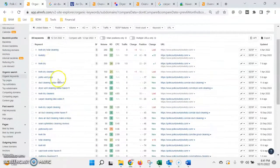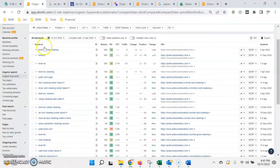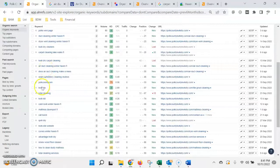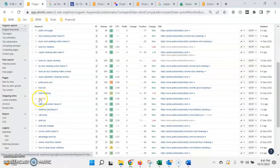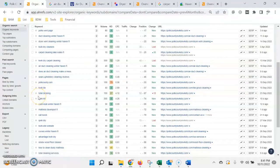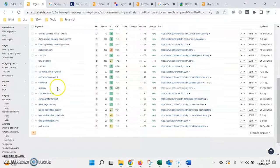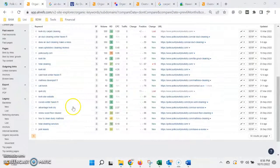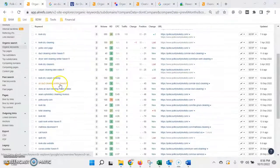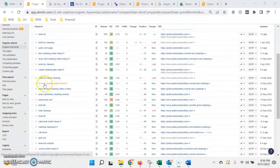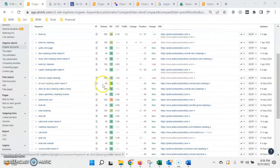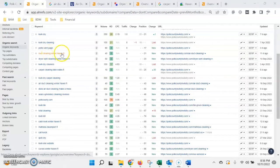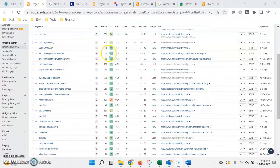So as you can see here, a lot of the keywords that are being found are when people are searching for you directly, which is great, but that means that they already know your company, you're not getting any new customers from them. So if we were to take a location-specific keyword like air duct cleaning in Winterhaven is being searched 40 times a month, duct cleaning in Winterhaven 40 times a month. So right there, about 80 searches per month.